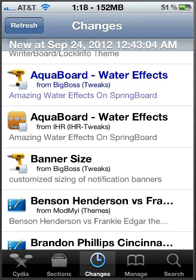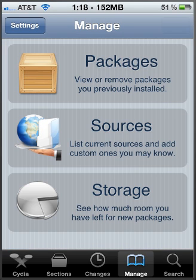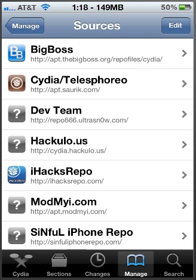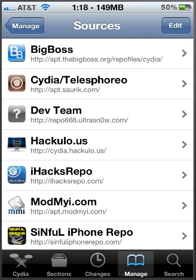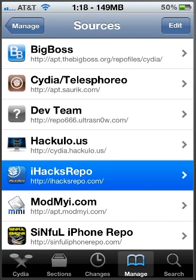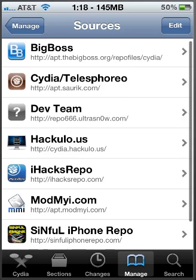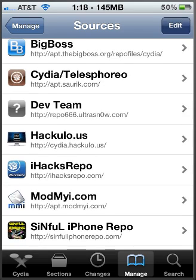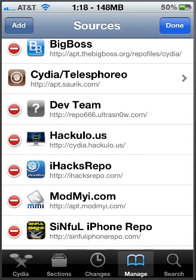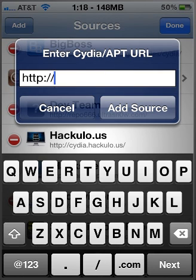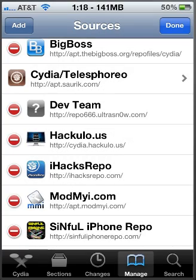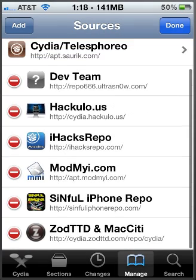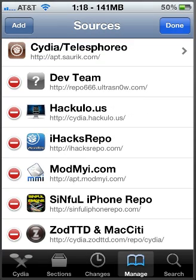So first thing you need to do, a little tech savvy info here. Go add the iHacks repo, which is simply hit Edit, then Add, then type iHacksrepo.com and hit Add. It'll ask you again to add it. Hit Add Anyway and you'll have the iHacks repo.